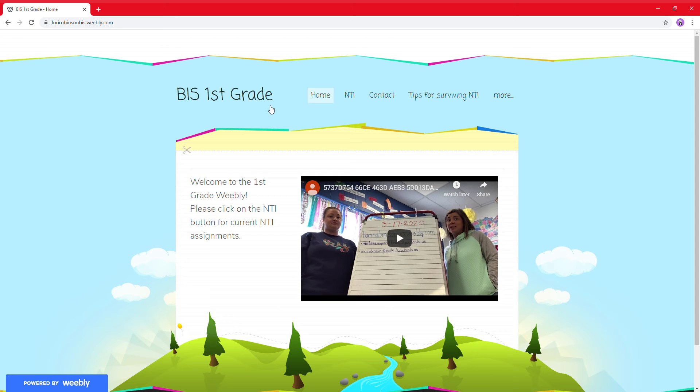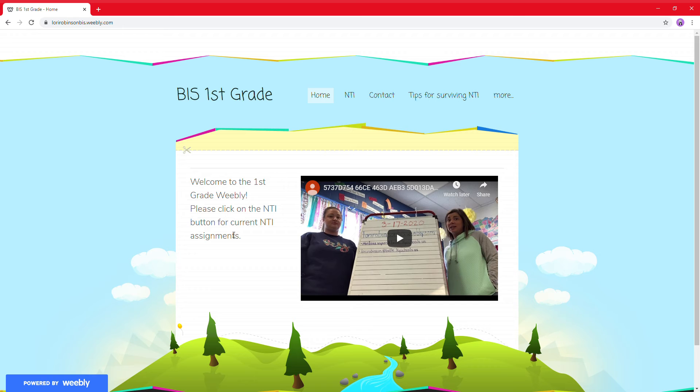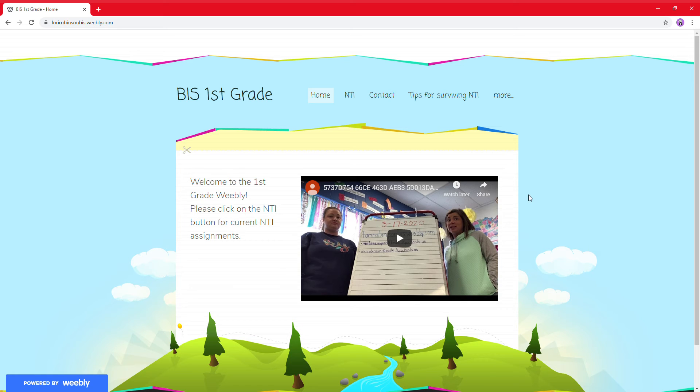At the top, you see B-I-S first grade, and you see all these tabs that you can explore. On the home page, me and Ms. Baker have just made a video that kind of tells how this is going to go to go over your daily schedule, stuff like that.